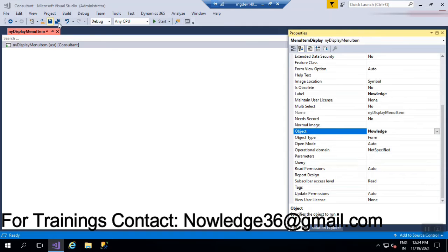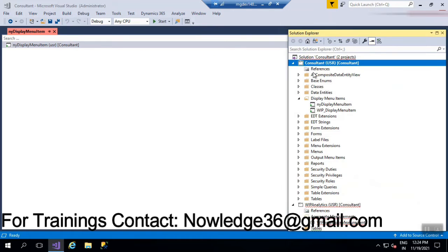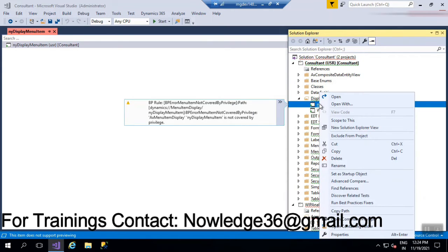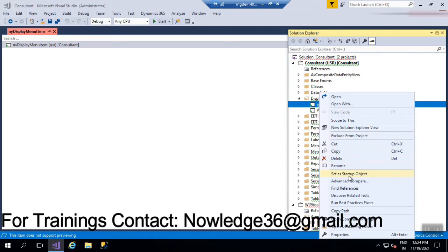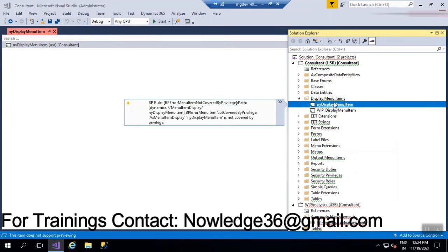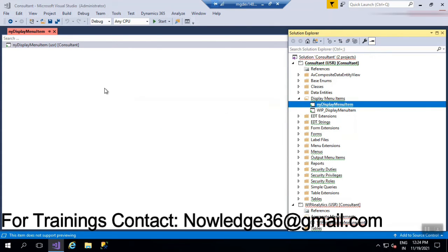In this way you give properties to a display menu item. Now to open the form, close this window. Our display menu item name is 'NY'. We have to set this display menu item as the startup object. Whenever you set it as startup object, you will see it appear in a dark color. After setting this as startup object, we have to run it. I'm using the shortcut key Control plus F5.